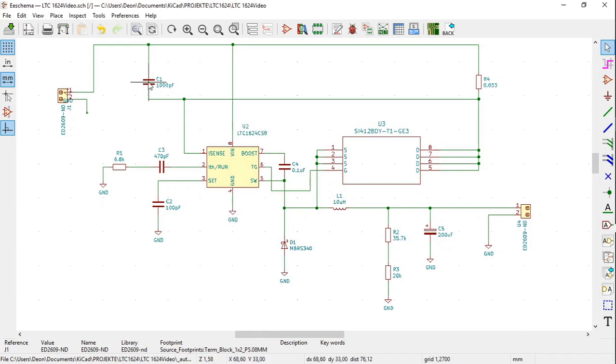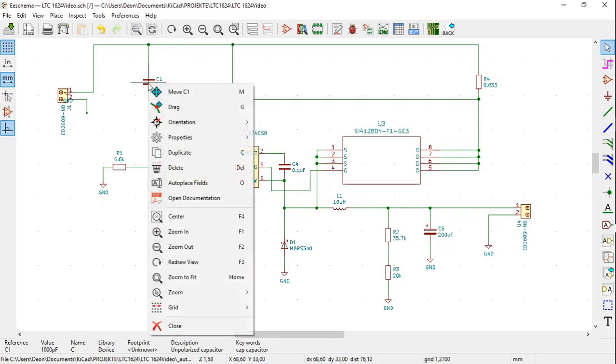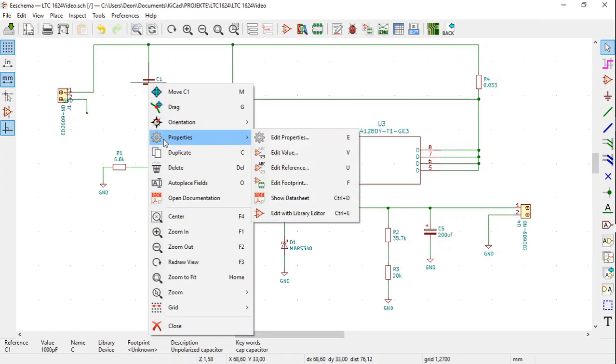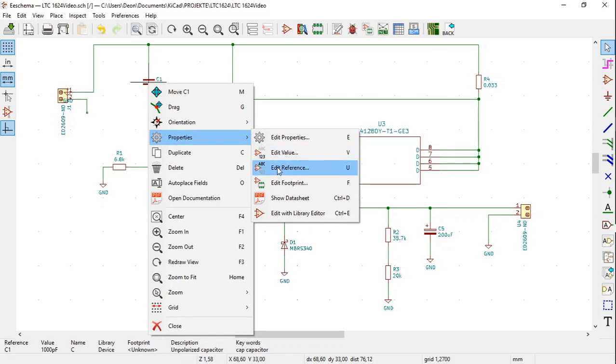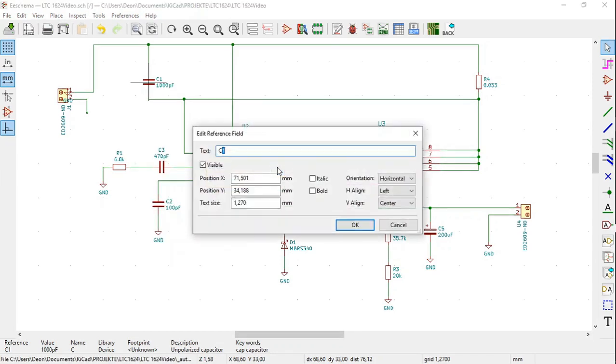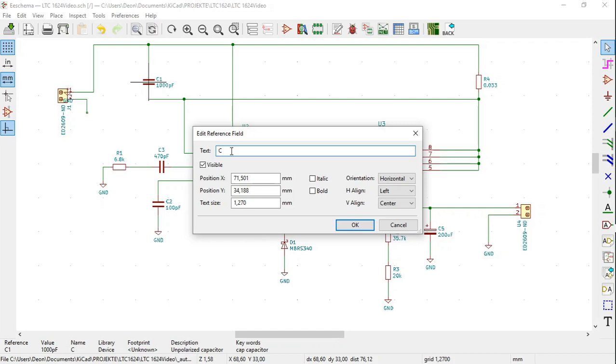I am also going to change this capacitor. First select it, right click on it, select Properties, then select Edit Reference. The Edit Reference window opens. This I am going to change to C2 in the text box. Then I am going to click OK.